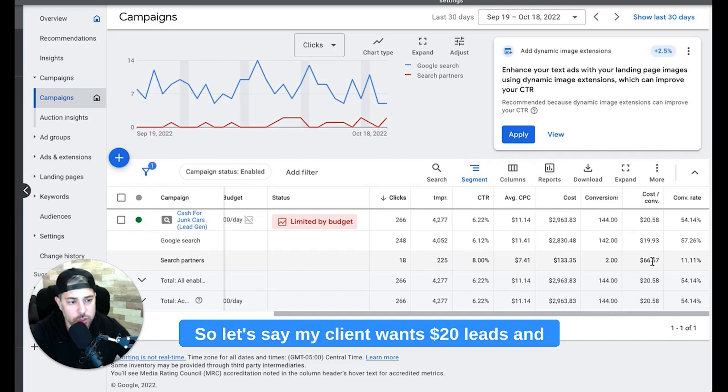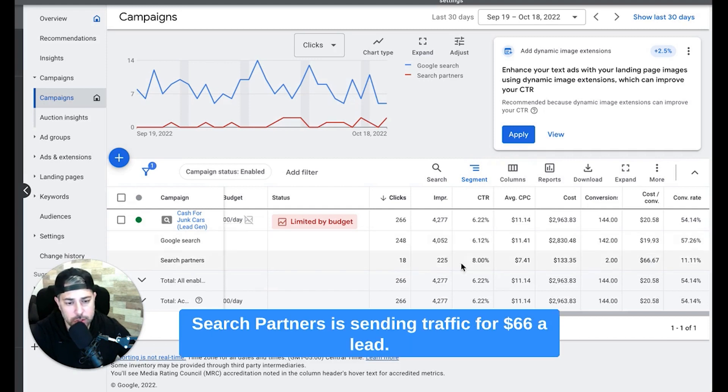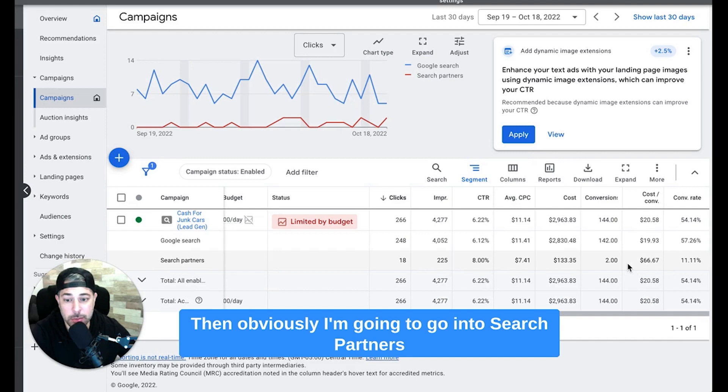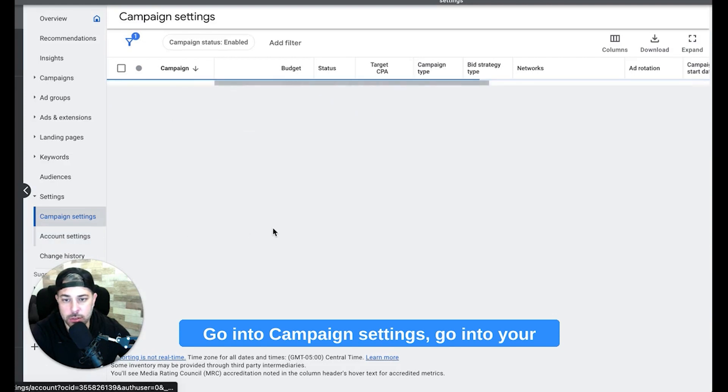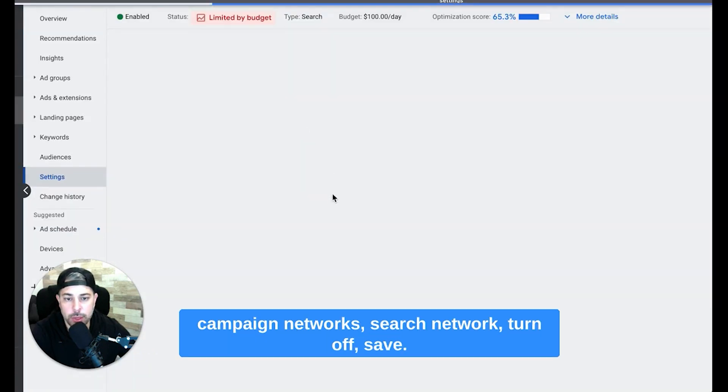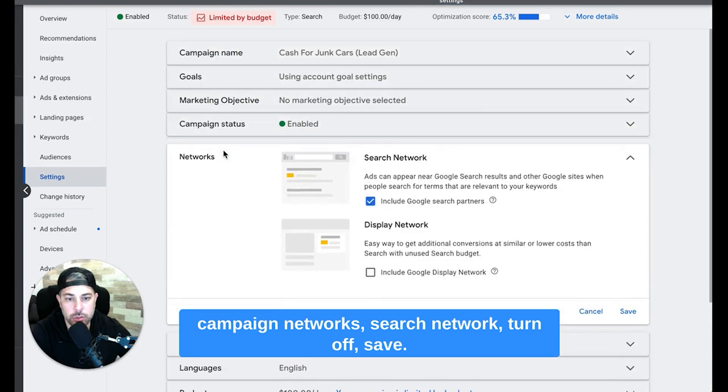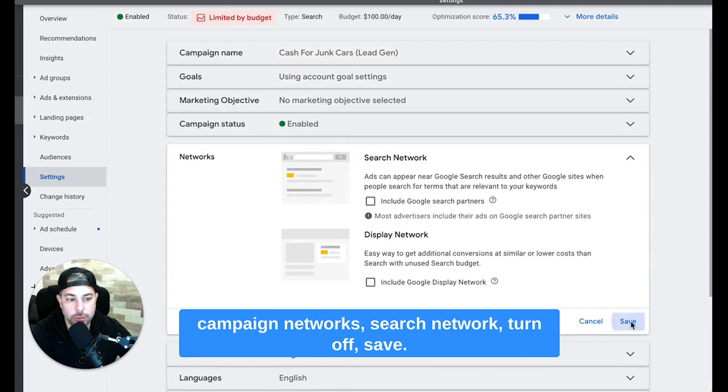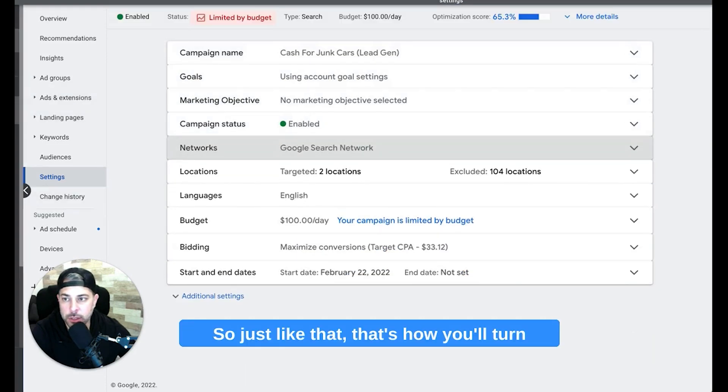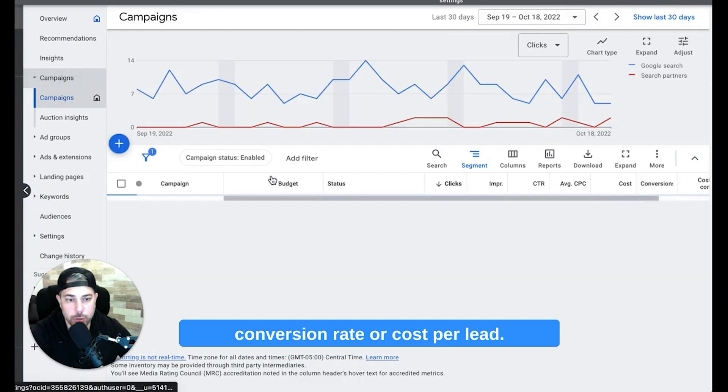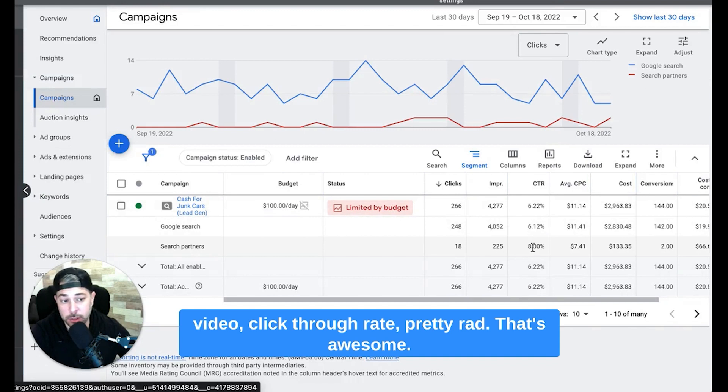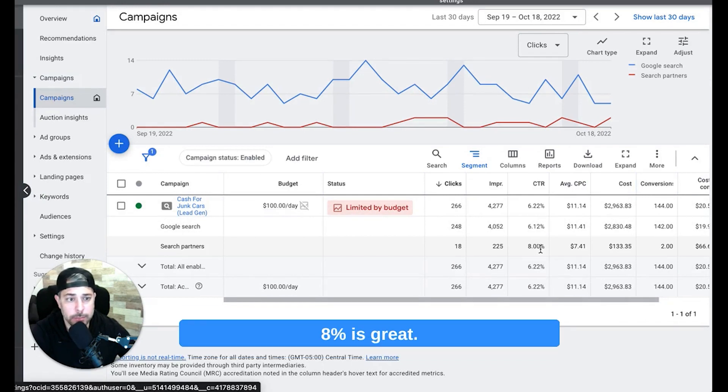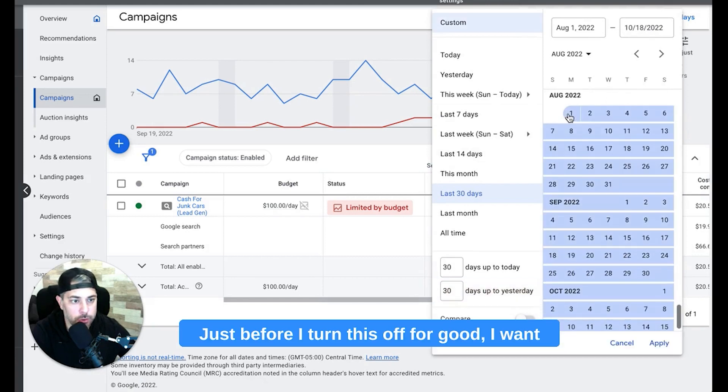So let's say my client wants $50 leads and search partners is sending traffic for $66 a lead, then obviously I'm going to go into search partners and turn this off and you can do that in the settings which I'll show you right now. Go into campaign settings, go into your campaign, networks, search network, turn off, save. So just like that, that's how you'll turn that off if that's something that's affecting your conversion rate or cost per lead. But in this example for this video, click-through rate, pretty rad, that's awesome, 8%, great.